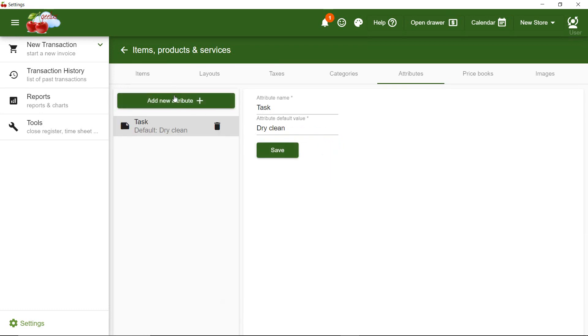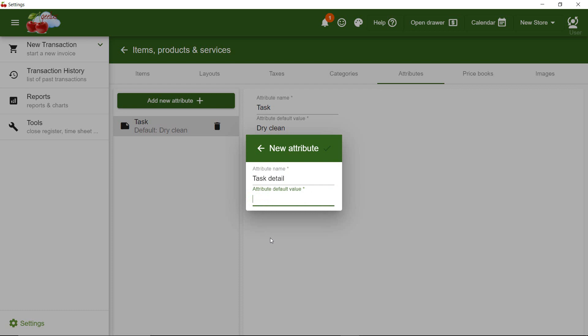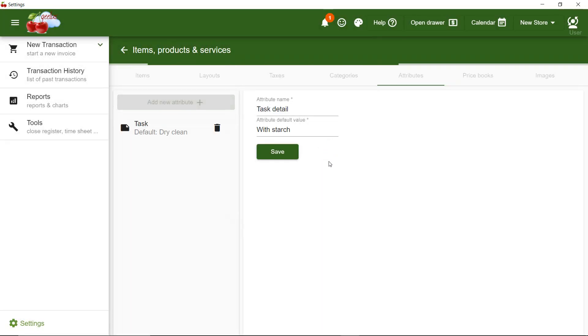I also add another attribute called Task Detail, in case I want to provide more details on the item description. I'm going to set the default value to With Starch. In a typical alterations store, you might want to set this to Double Stitch.